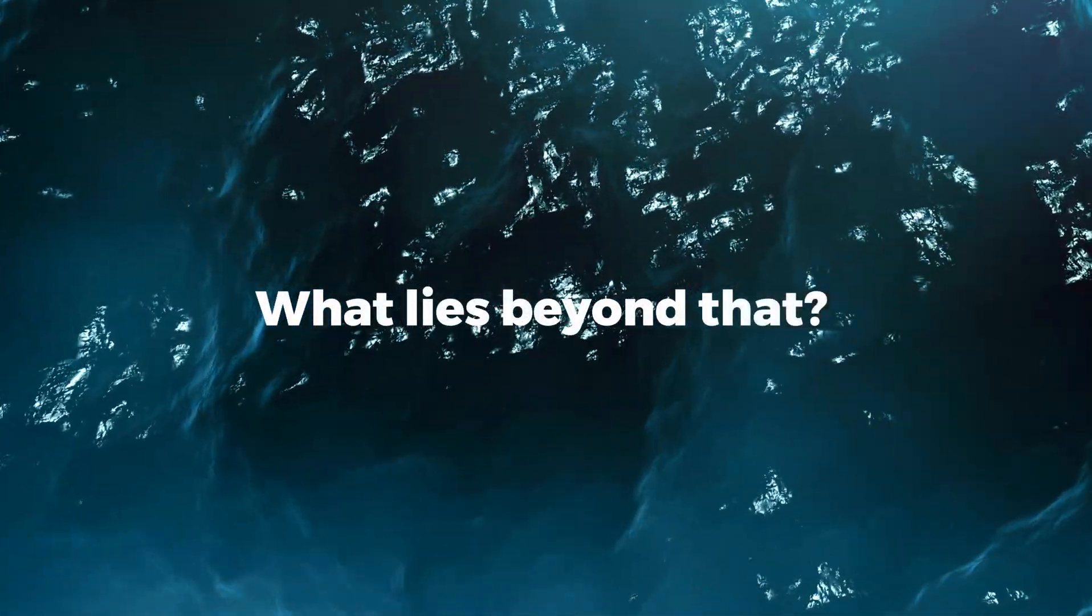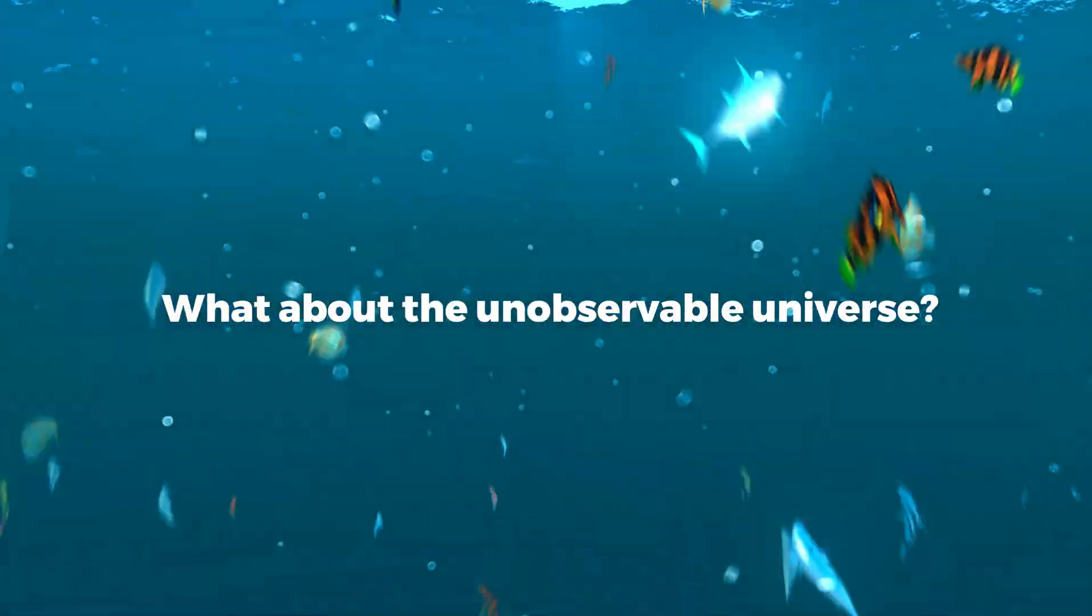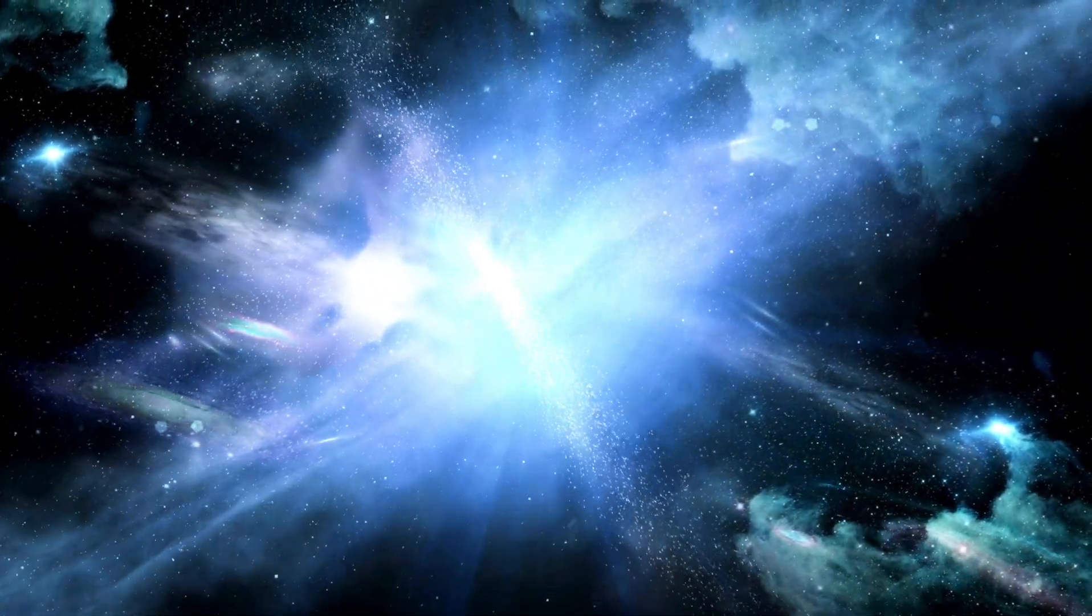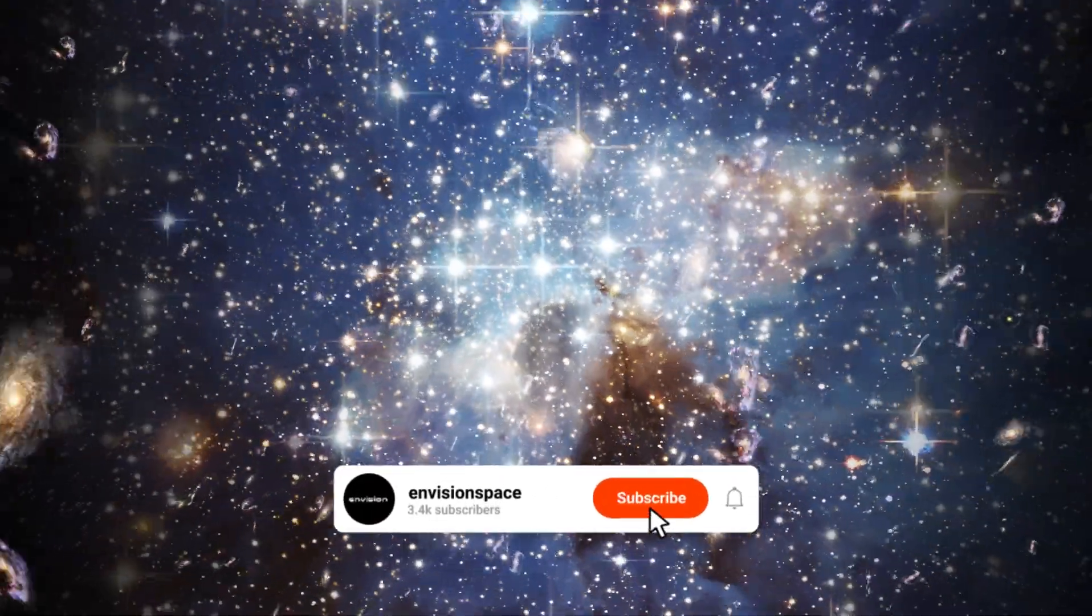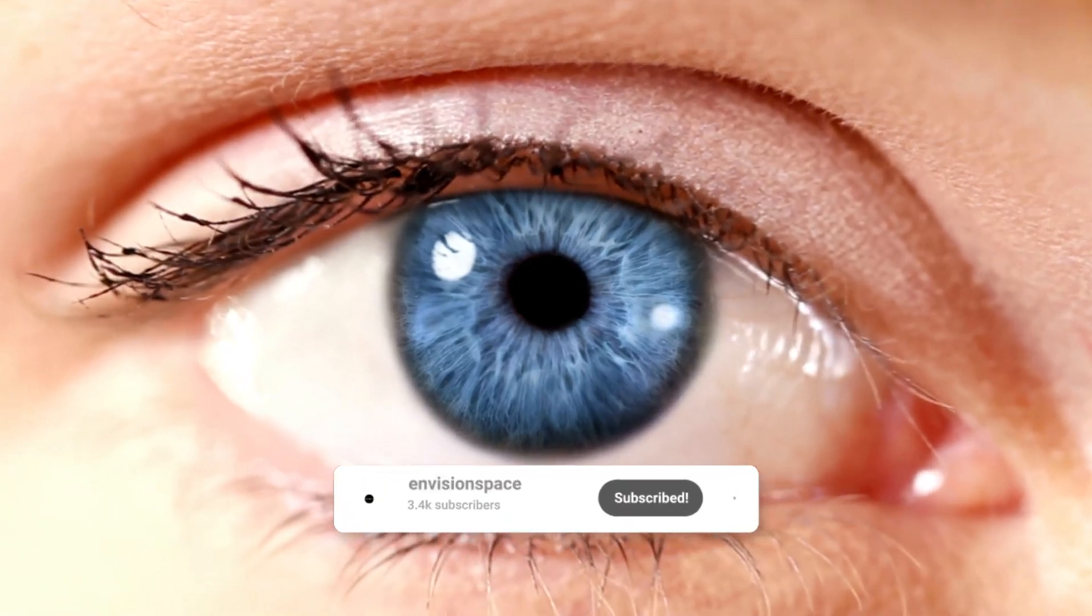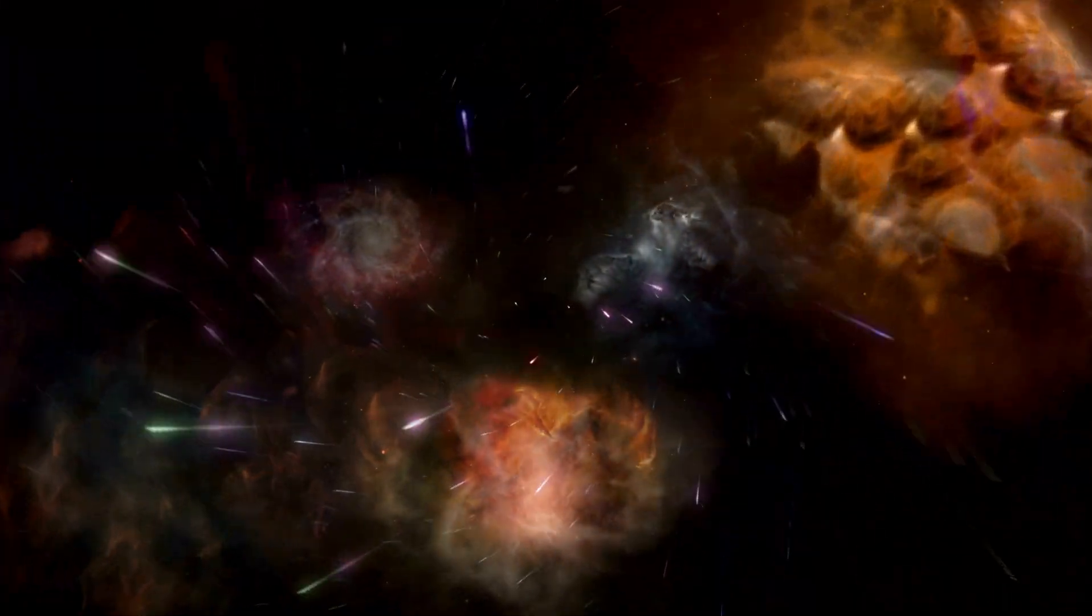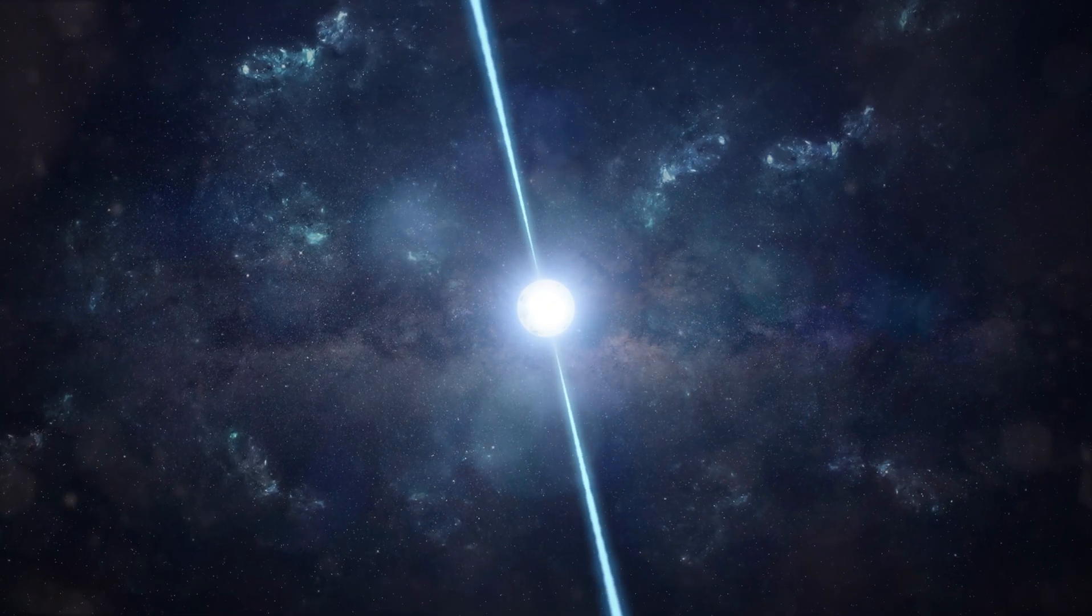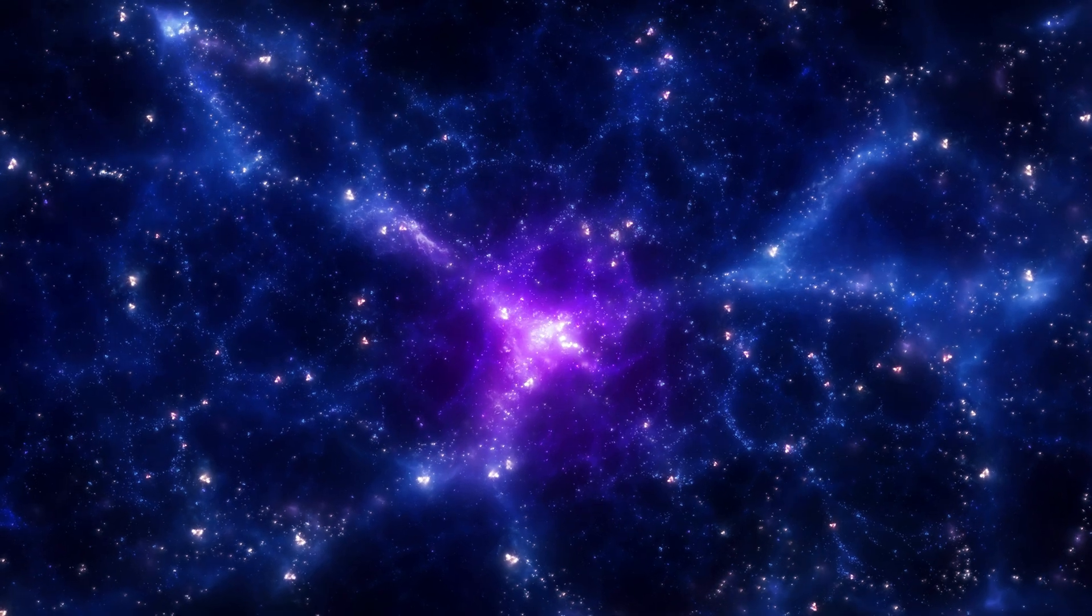What lies beyond that? What about the unobservable universe? Is it possible to determine whether the universe we live in is limited or infinite? In this documentary, we embark on a journey beyond the known, delving into realms of theoretical physics, mind-bending concepts, and the mysteries of what might exist beyond our cosmic doorstep.